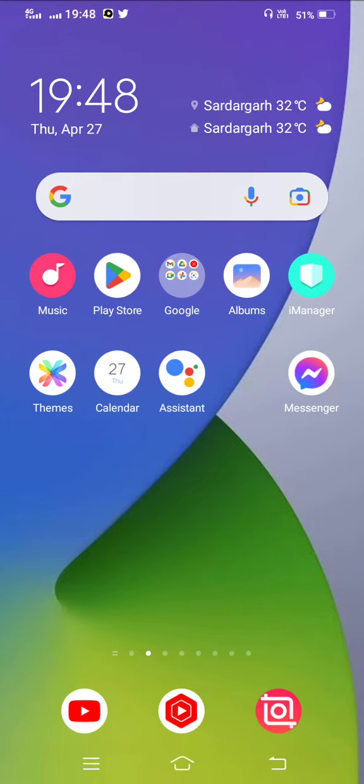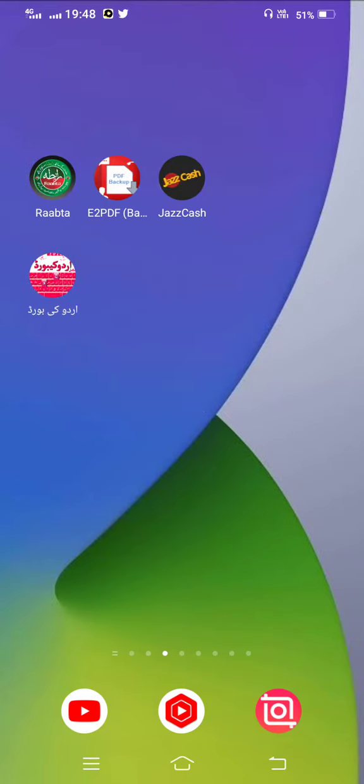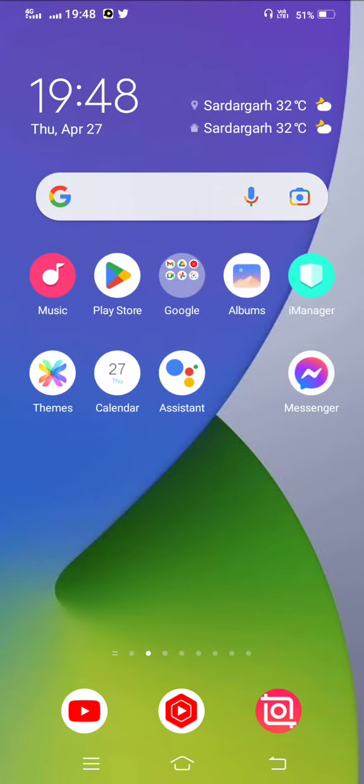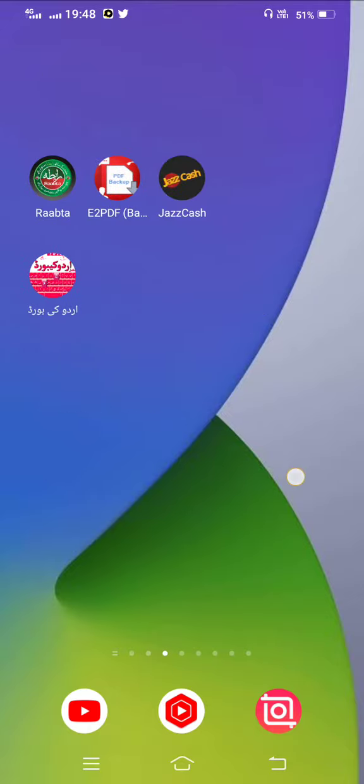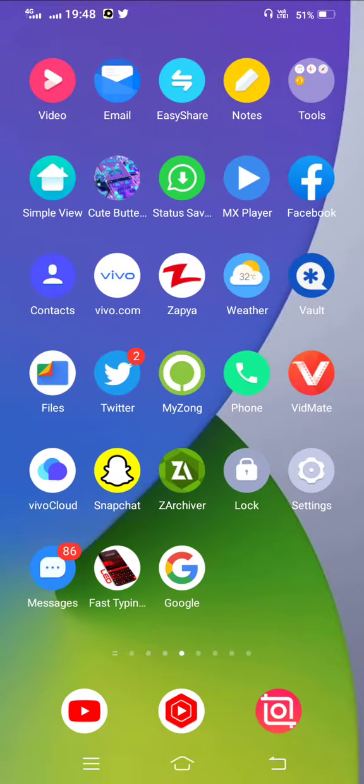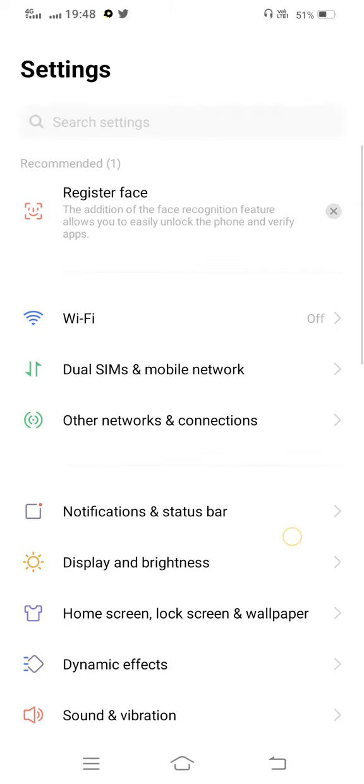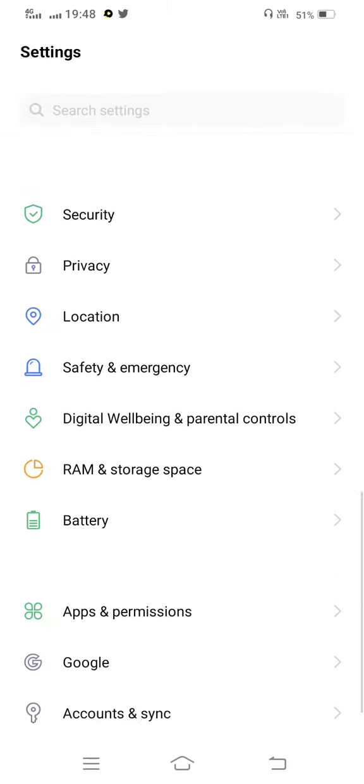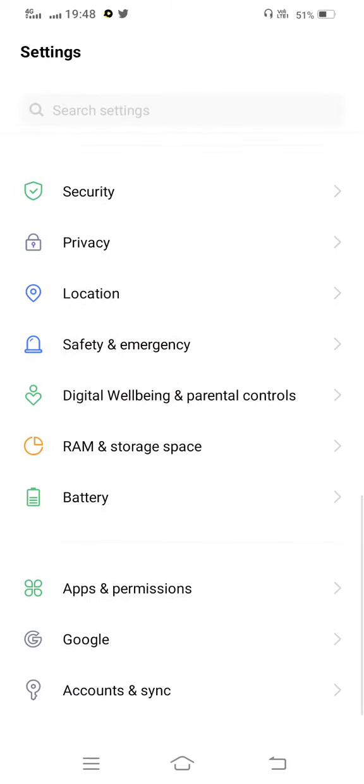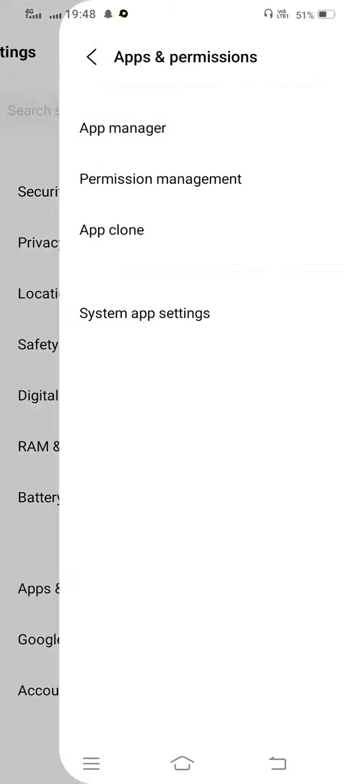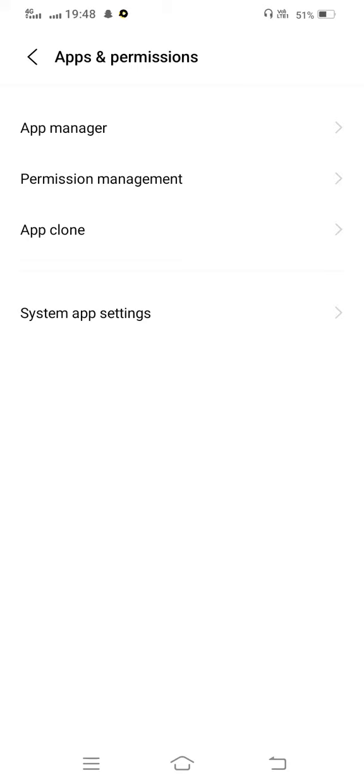How to fix this problem? Simply, you need to first of all open your mobile settings to fix it. Now scroll below and enter to access permission.